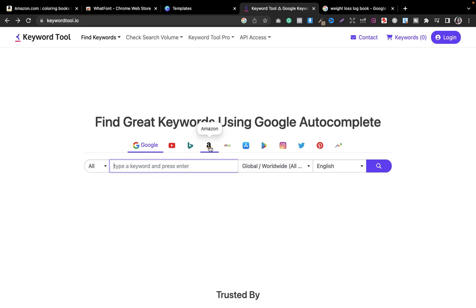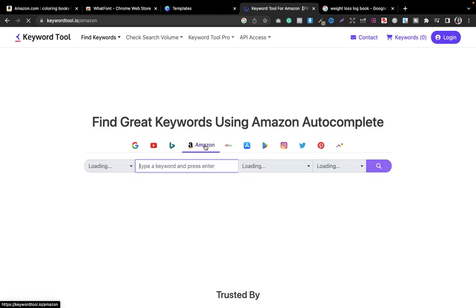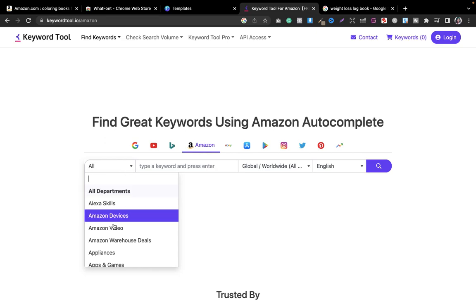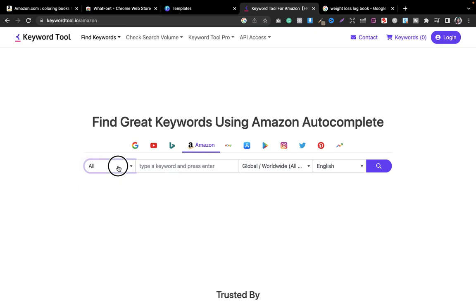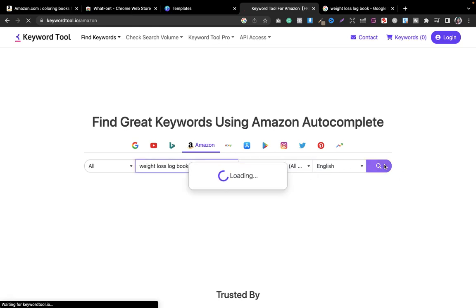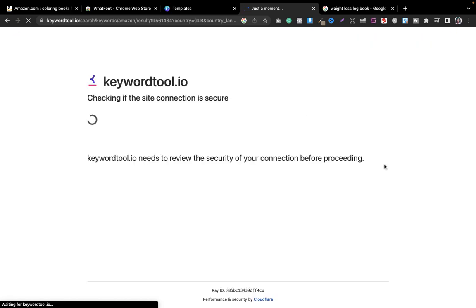Before typing the keyword, make sure to select the Amazon option here. If you want to select books as well you can, but I will just select all. Then you can type here anything, for example weight loss log book, and if you want to select any particular region like US or whatever you can select it, but I select worldwide, and then you are good to go.